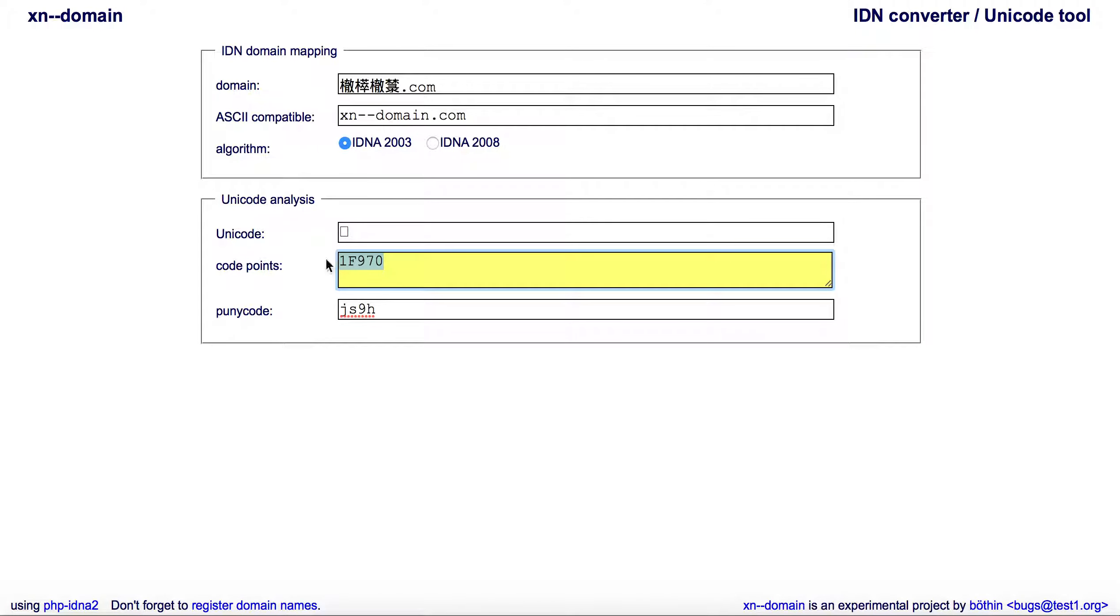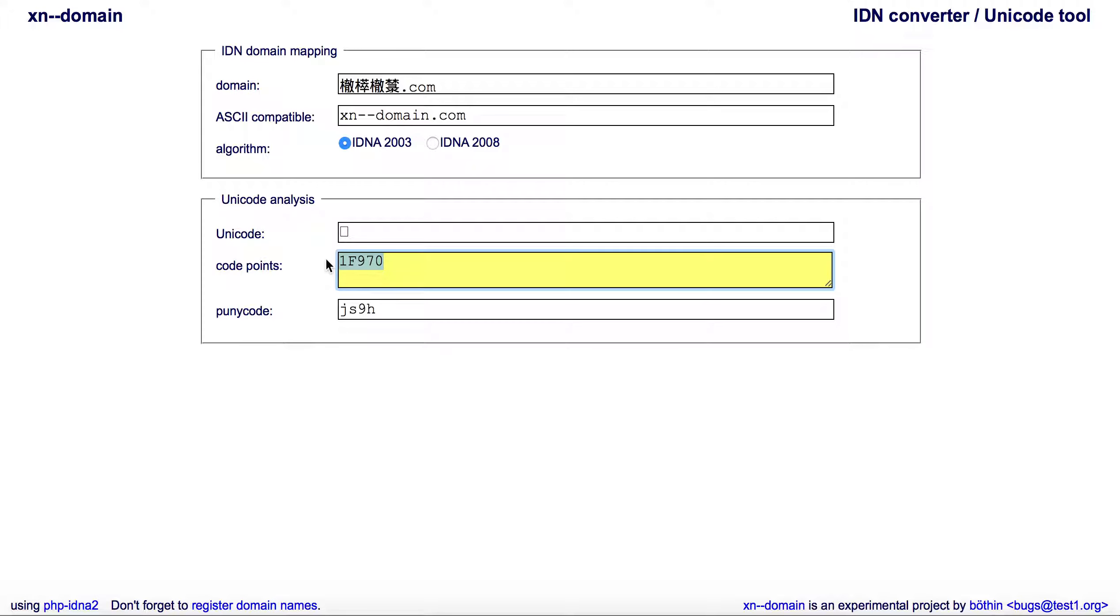Stick in that code point and it'll basically give you the puny code. It won't give you the xn--dash-dash part; you'll need to write that in.